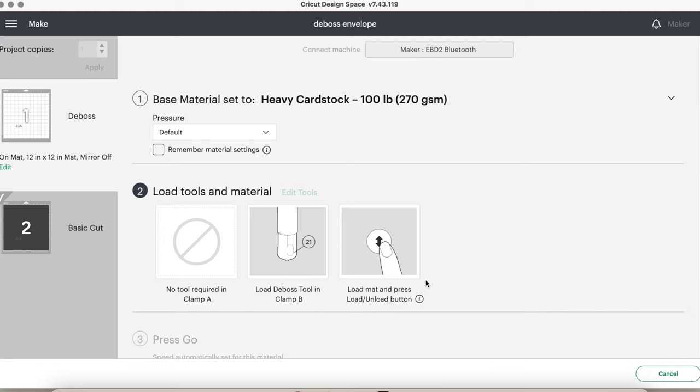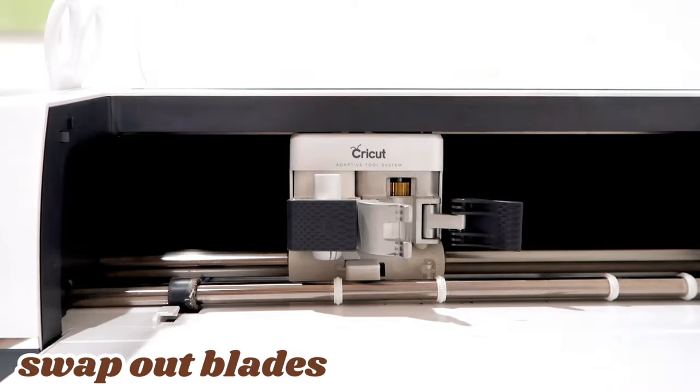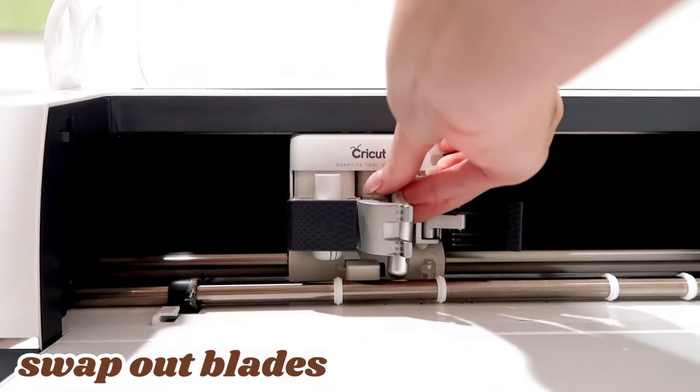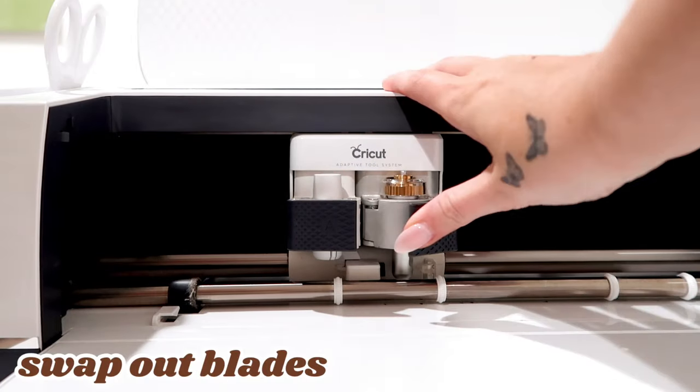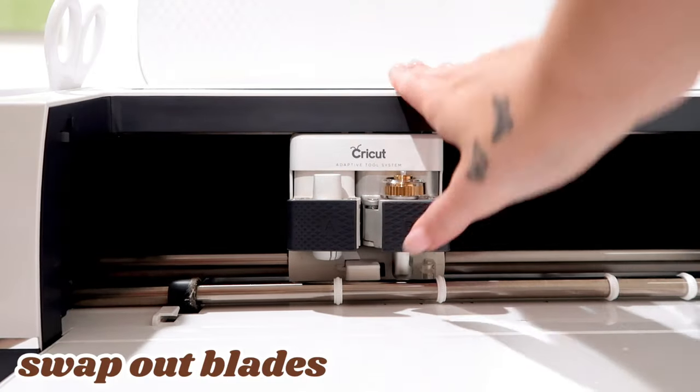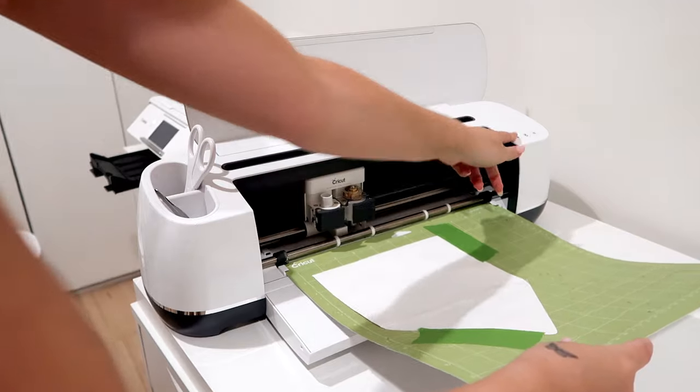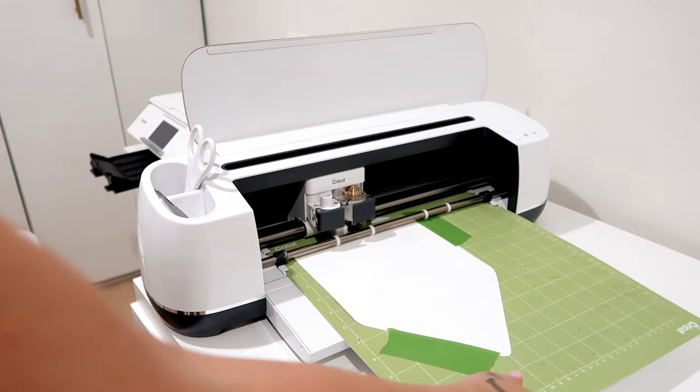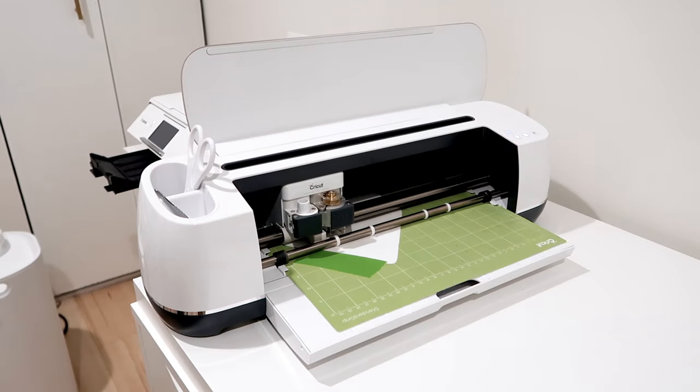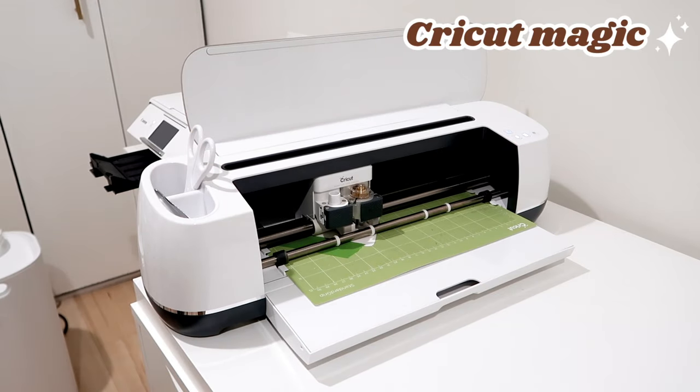Then please, please do not forget to switch out your blades before you start cutting. Swap out the fine point blade and add the quick swap housing and debossing tip to your Cricut. Then feed the mat into the Cricut and it will start embossing.